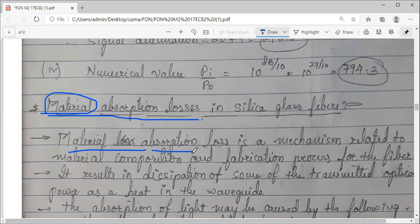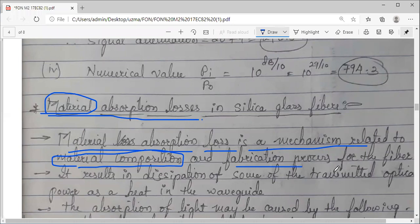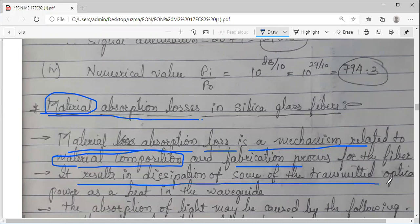Absorption means taking the energy from one thing. Material absorption loss is a mechanism related to the material composition of the optical fiber. The optical fiber is made of silica — the sand. While fabricating the optical fiber, the fabrication process as well as the material composition matters — how you are making this glass optical fiber cable. It results in the dissipation of some of the transmitted optical power as heat in the waveguide.